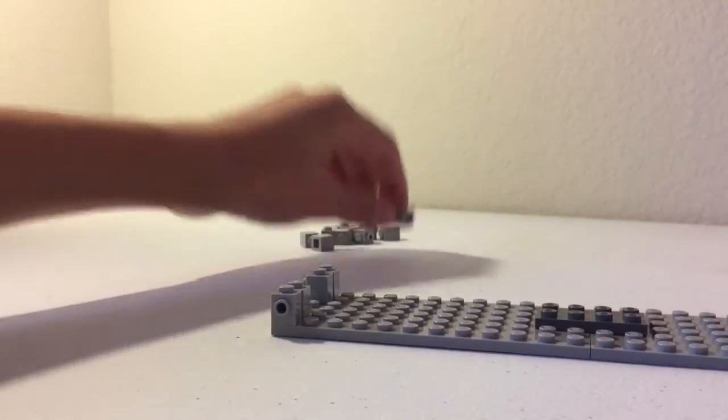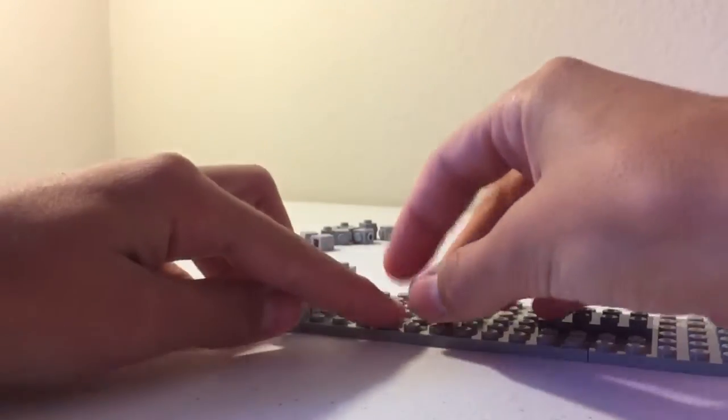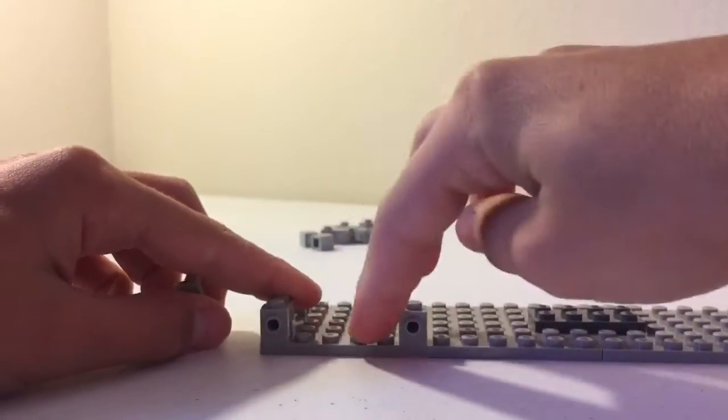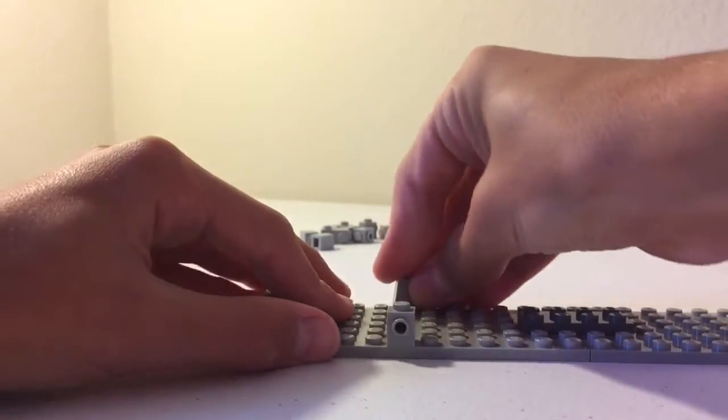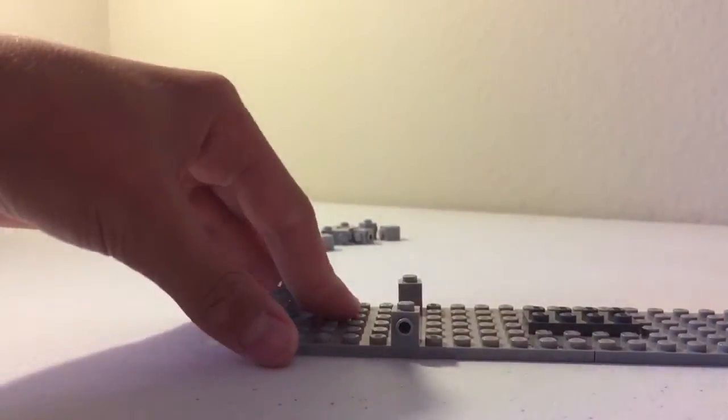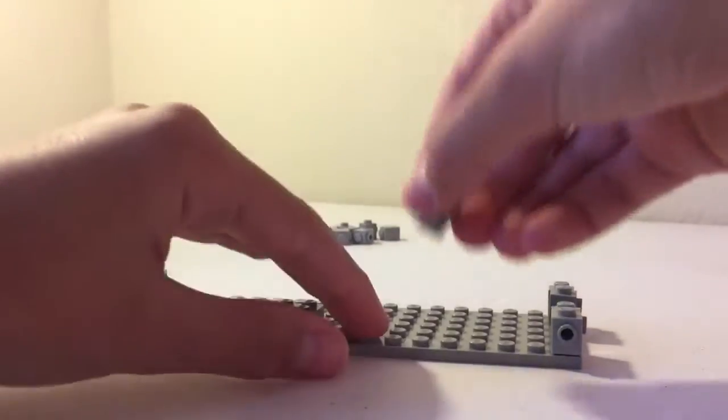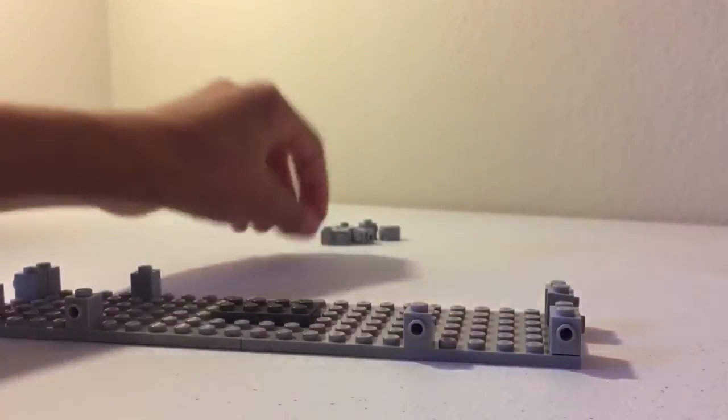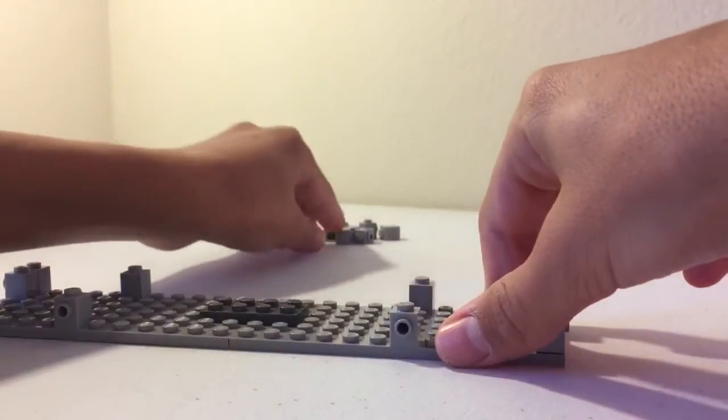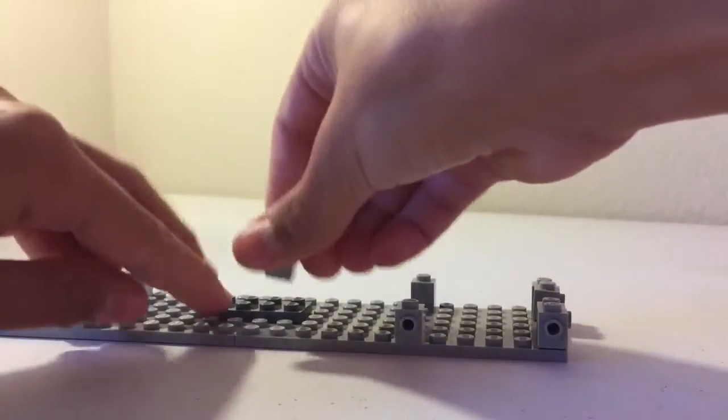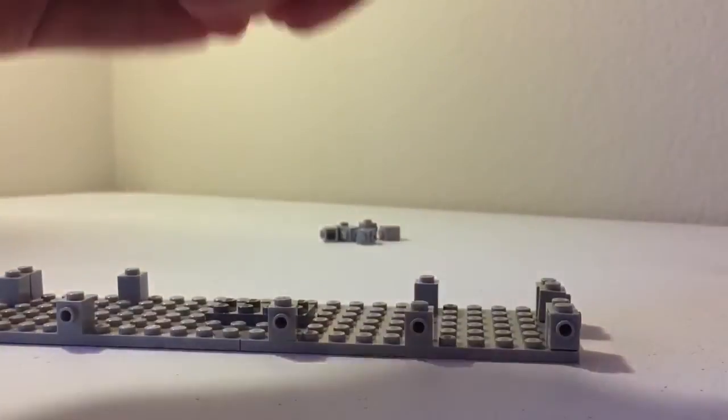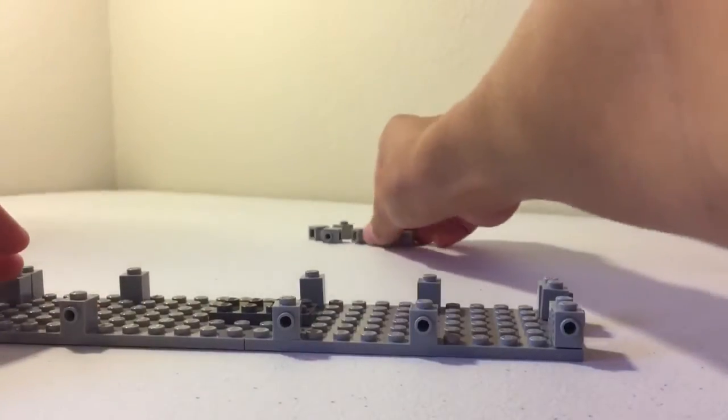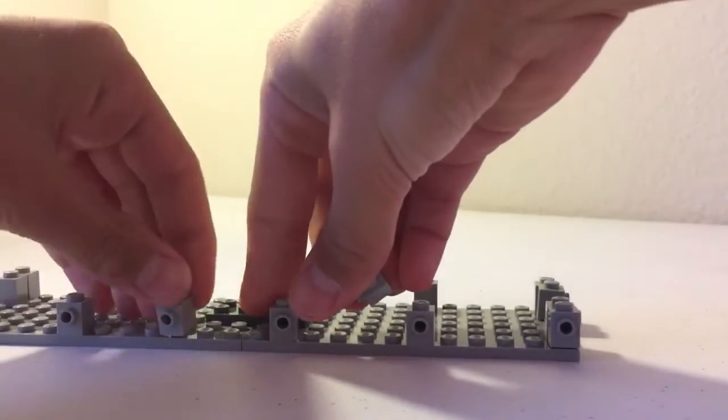Flip it over, take two more, leave four studs in the middle. That's a gap. Put it on the other side. Repeat the process. Again, four studs gap. Another four stud gap here. Add that. Again, four studs. Repeat the process on the other side. Again, four stud gap.